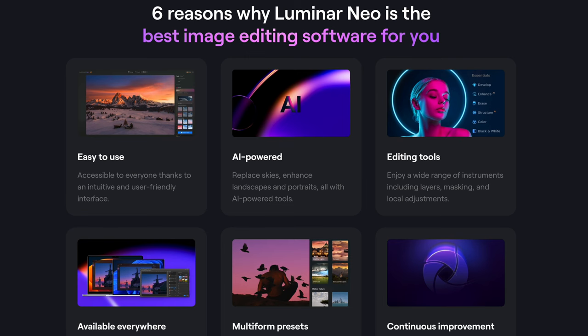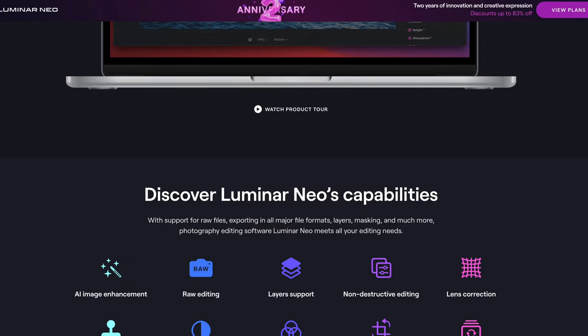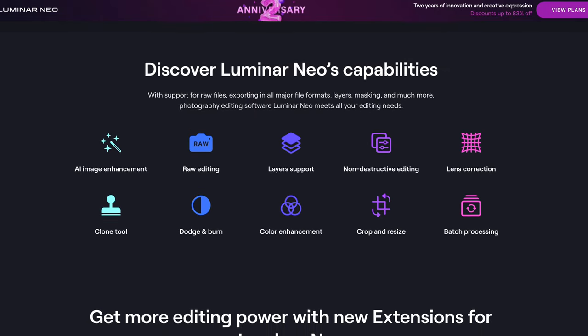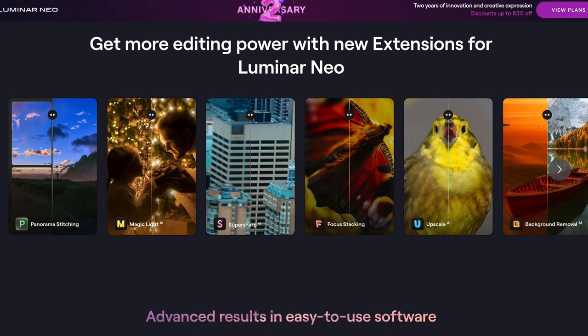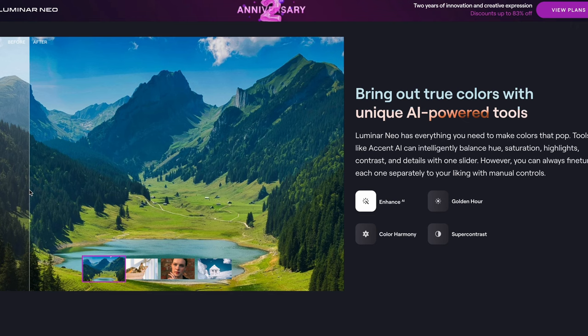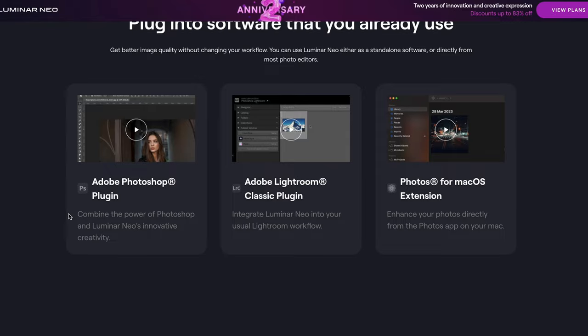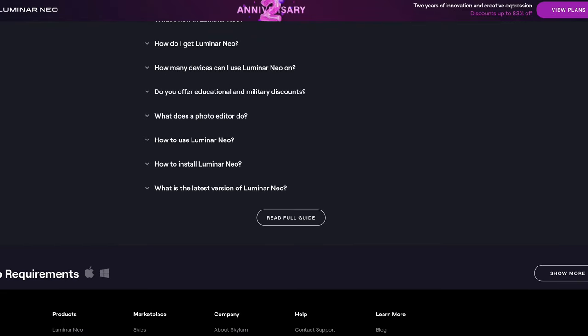Hey guys, in today's video I want to go over Luminar Neo. This is a very popular photo editing software with many rich features. They have a lot of AI tools at your disposal, and I think this software is great for people who are not well versed in photo editing — tools that can help speed up your editing so you don't have to go into Photoshop and spend hours learning how to do certain things. I'll be going over shots I took when I went to Spain in Sevilla. I thought Luminar would be a perfect tool to edit some of these shots.